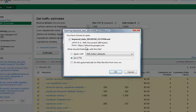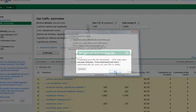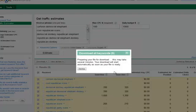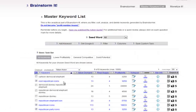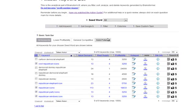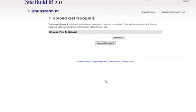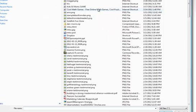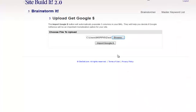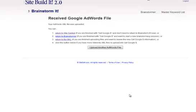We will save. We will go back over here. We will get Google Dollars. Import the Google Dollars. We will find that file that we just saved that we put on our desktop. There it is there. Import Google. Return to the master keyword list.